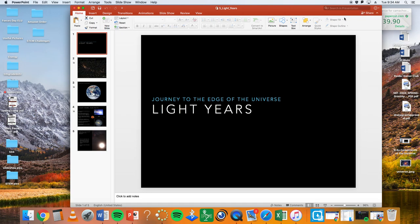We are off. Welcome back, party people. We are going to be doing 8.8c electromagnetic spectrum — exploring the different wavelengths of the EM spectrum, such as light and radio waves, which are used to gain information about distances and properties of components within our amazing universe.